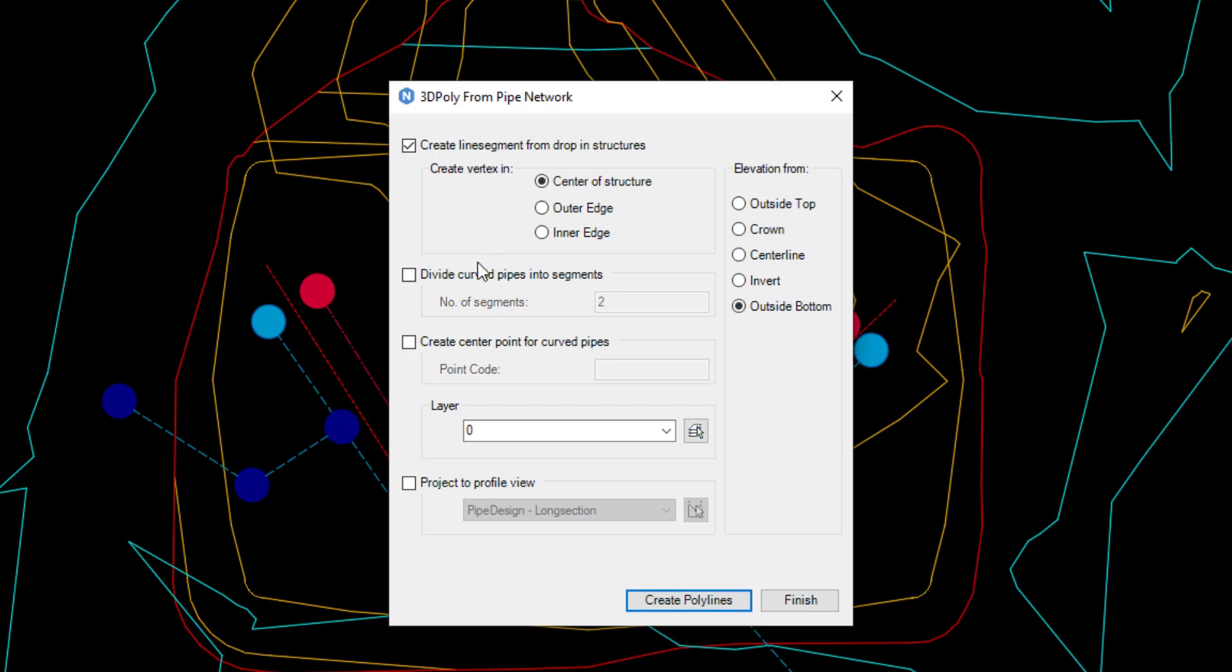If there are curved pipes, select how many segments each curve should be split into. The higher the number, the smoother the curve will be.